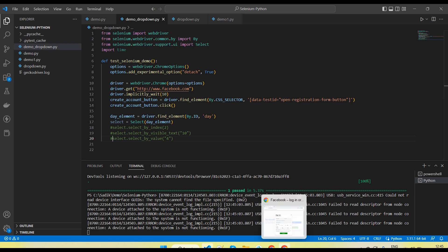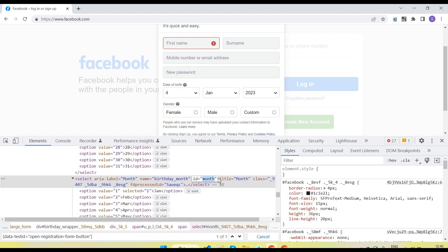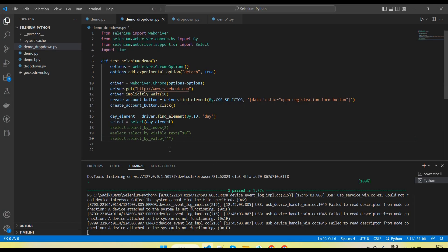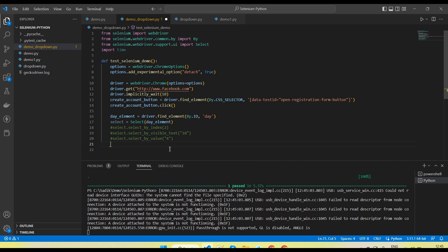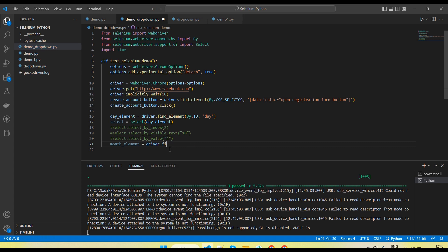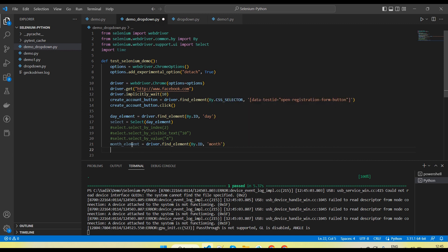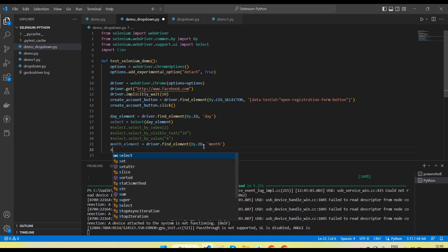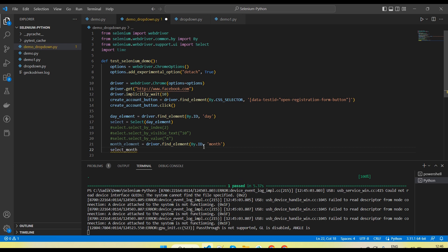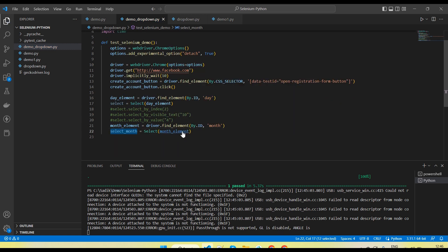Let me show another example for a different dropdown — we also have a month dropdown here. So let me first get the locator. I need to create the element: month_element = driver.find_element by id, passing 'month'. Then I need to create a Select object — let me store it in select_month and pass the web element object.